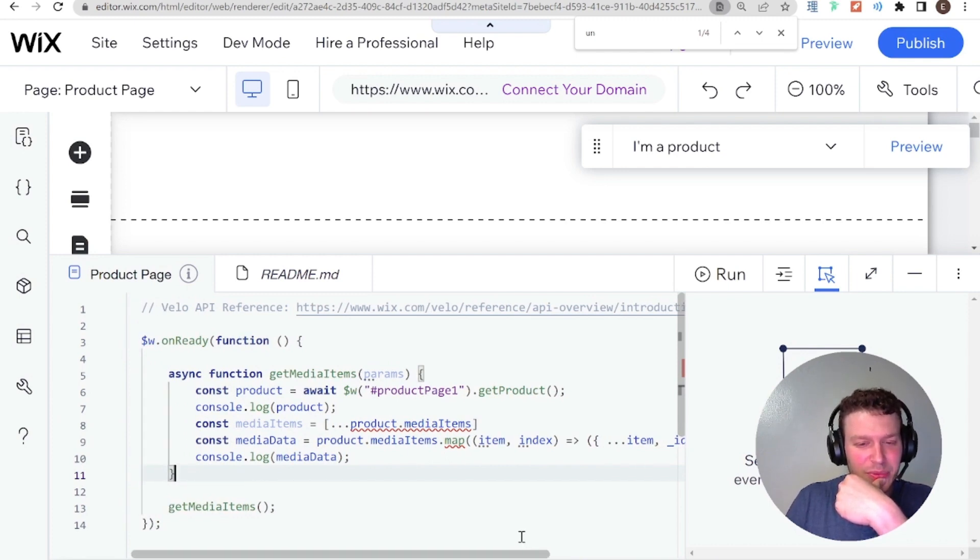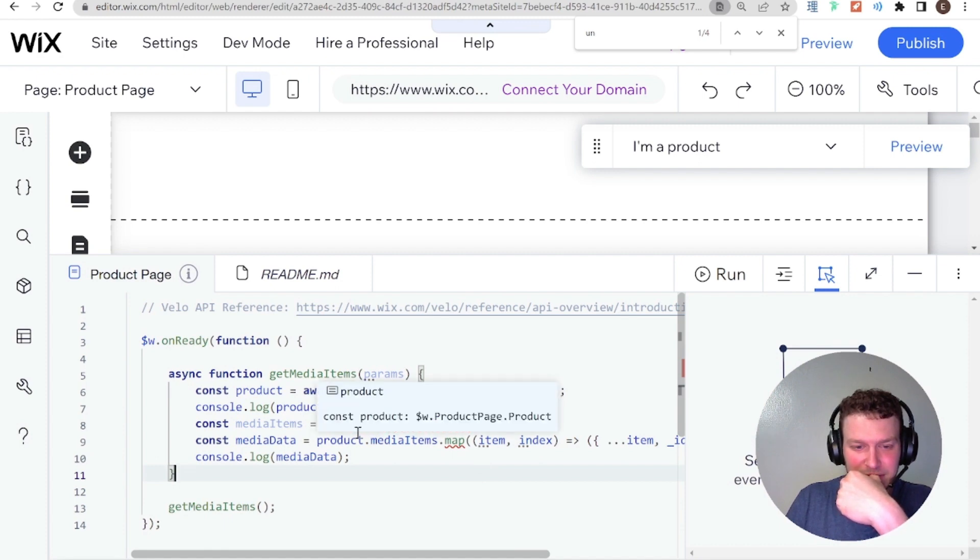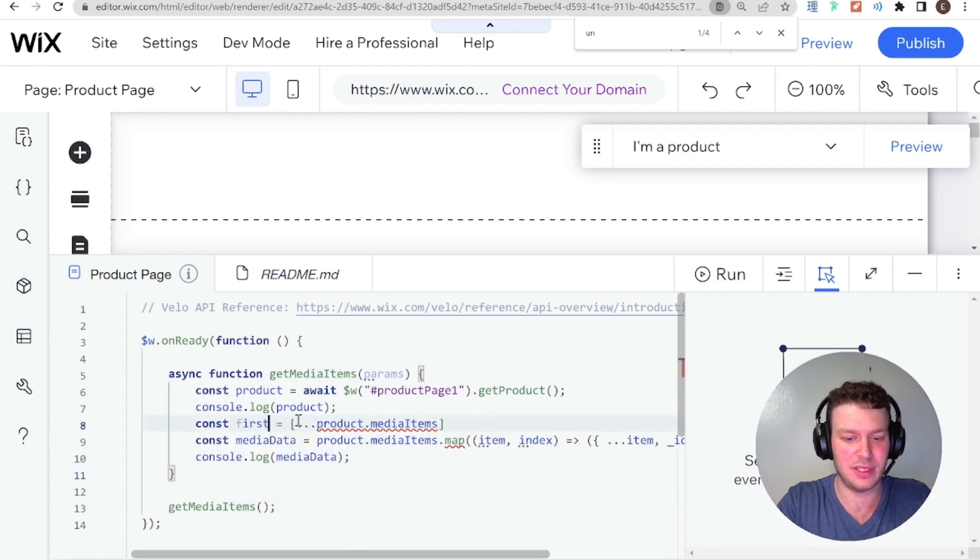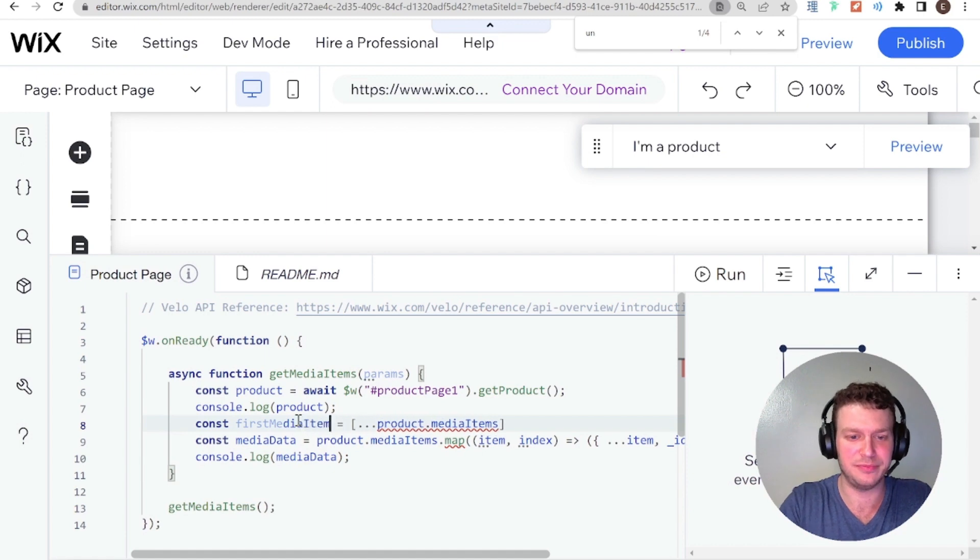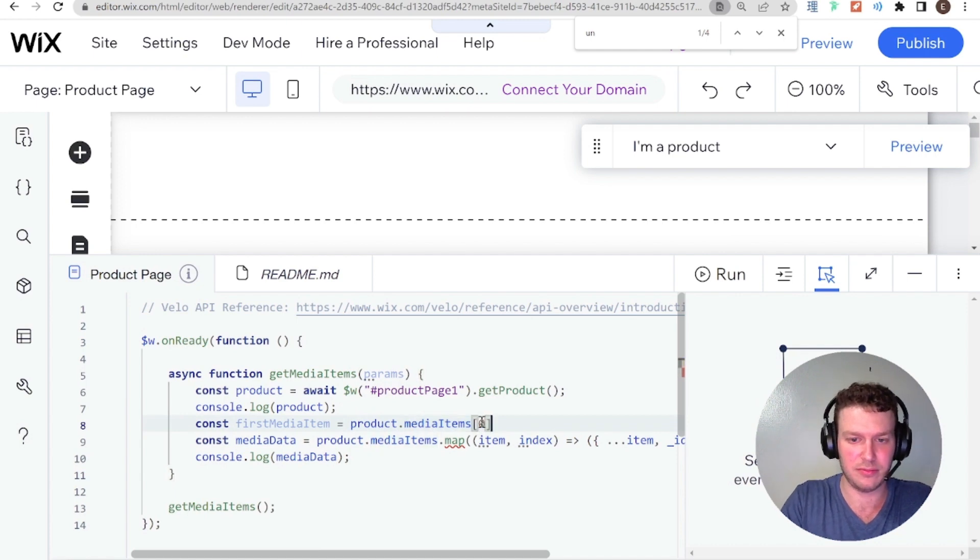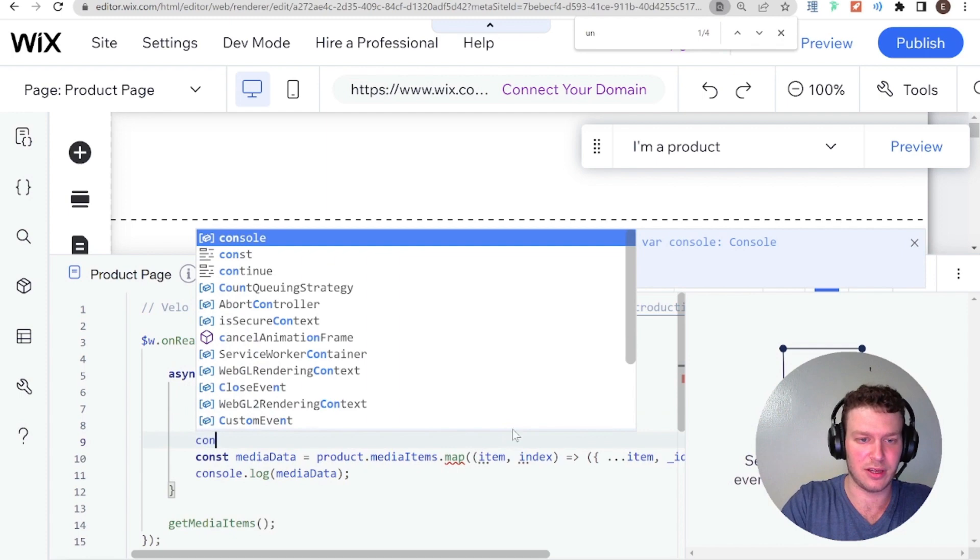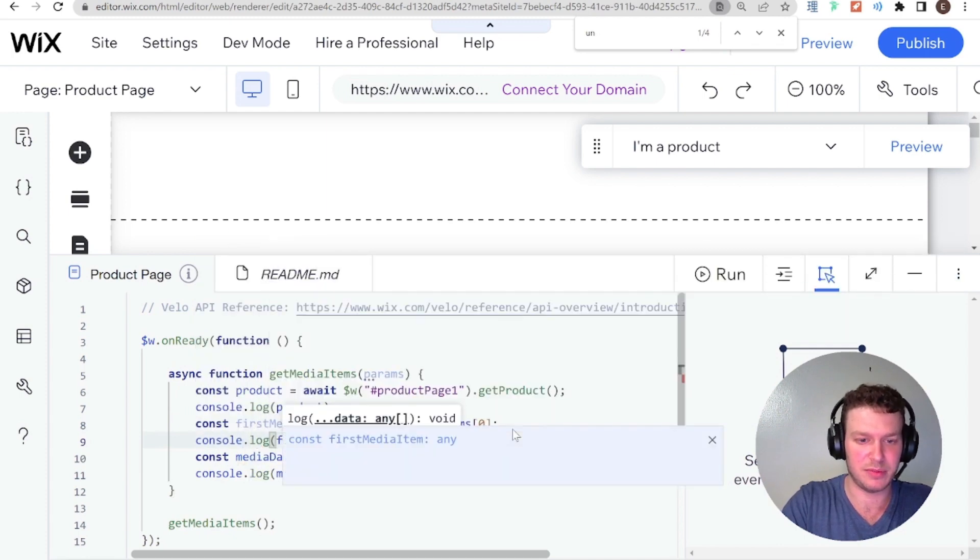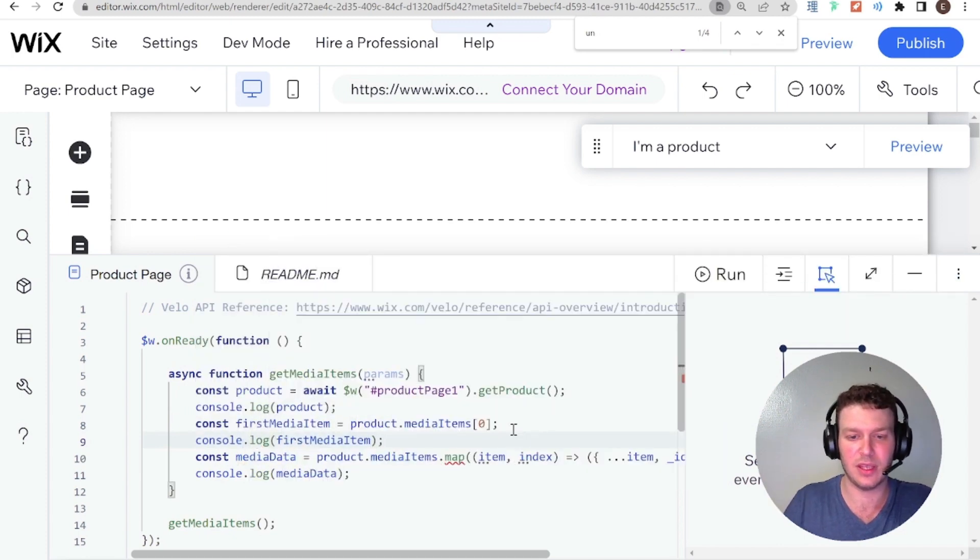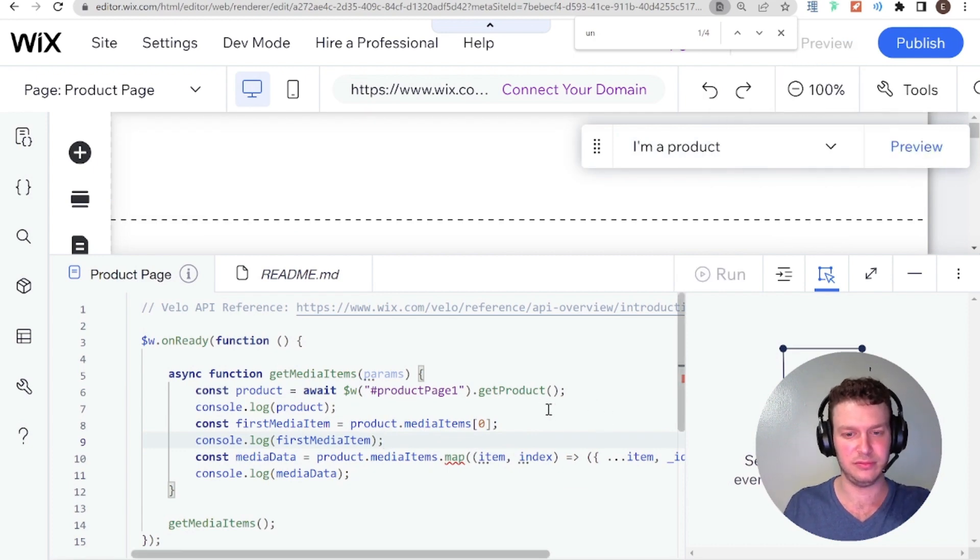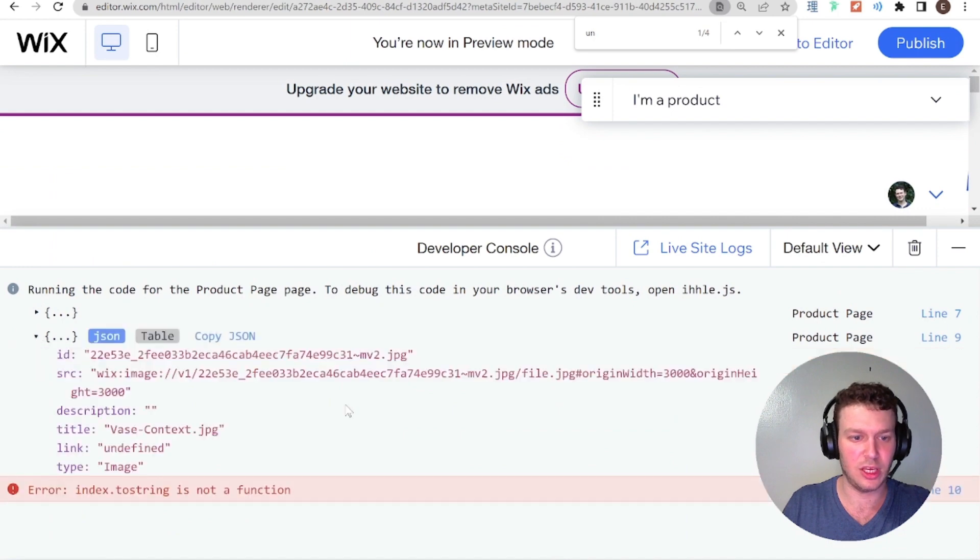So can we even run it through a for loop? What can we do with those media items? Let's say first media item equals product.mediaItems 0. Let's see if that works. And I'll just add here console.log first media item. And let's go into preview mode.